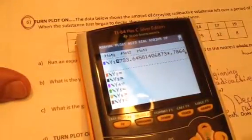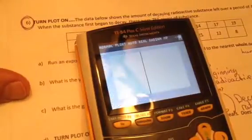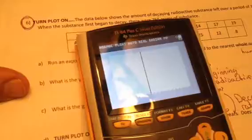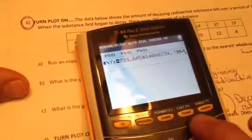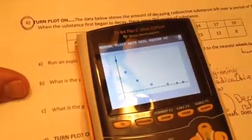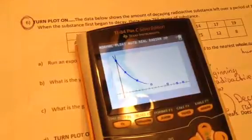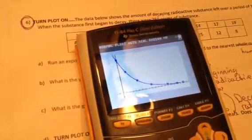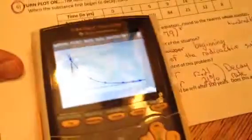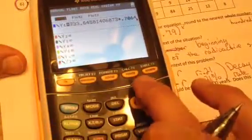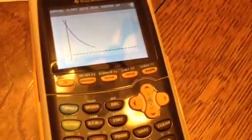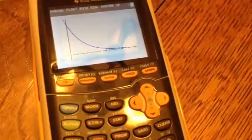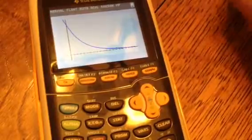Now turn the plot off — go to your Y= and turn the plot off. If you haven't seen this graph yet, press Zoom 9 for Zoom Stat. Turn the plot back on and press Zoom 9 to see the curve. Once you have the curve, we're going to turn the plot off as asked in step D and then hit Graph just to see the curve. The question now is: find out how much of the substance would be left after 100 years, and does this answer make sense?